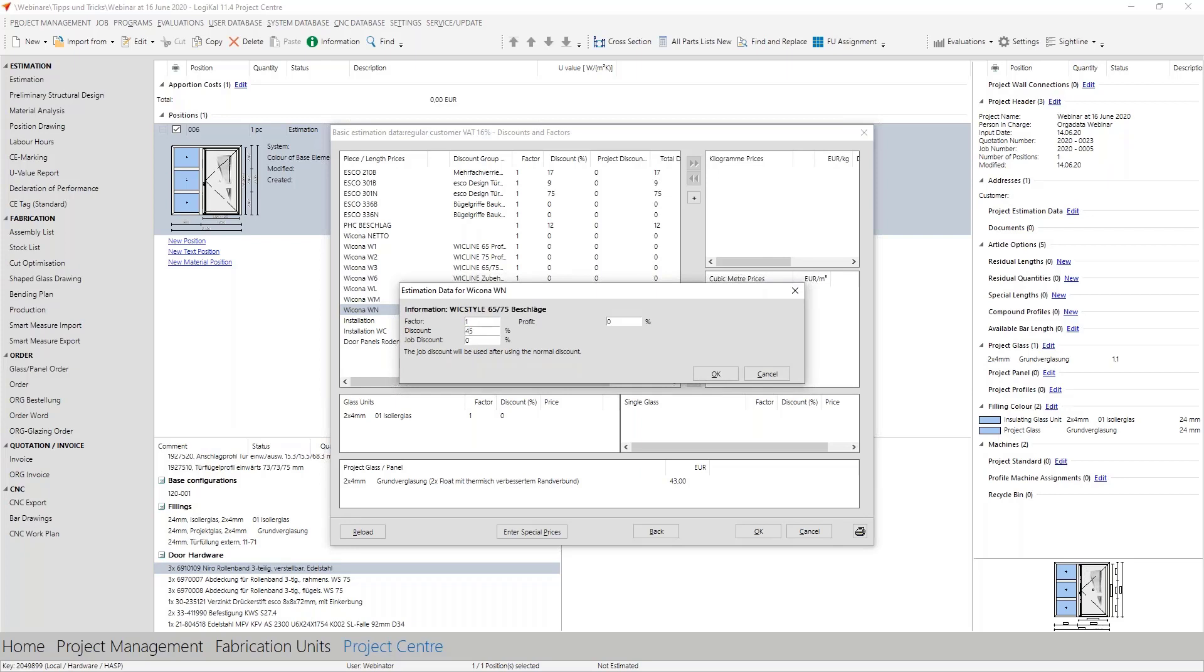In addition to this normal discount you have here some more exciting possibilities. At first the factor: if the list price which is included in logical does not suit for you for various reasons because you simply have higher costs or so then you can add here in factor as an example two. With this the double list price is assumed, but please note only the price is duplicated and not the ordered material.